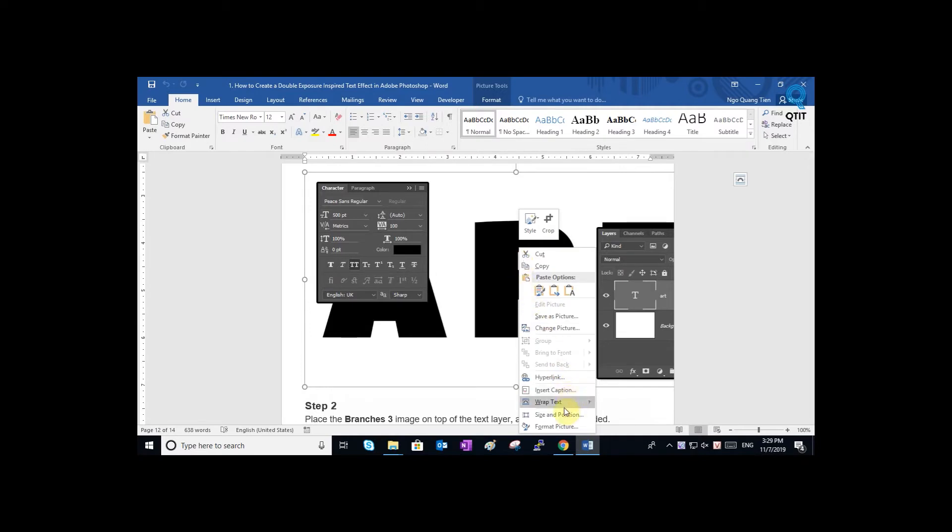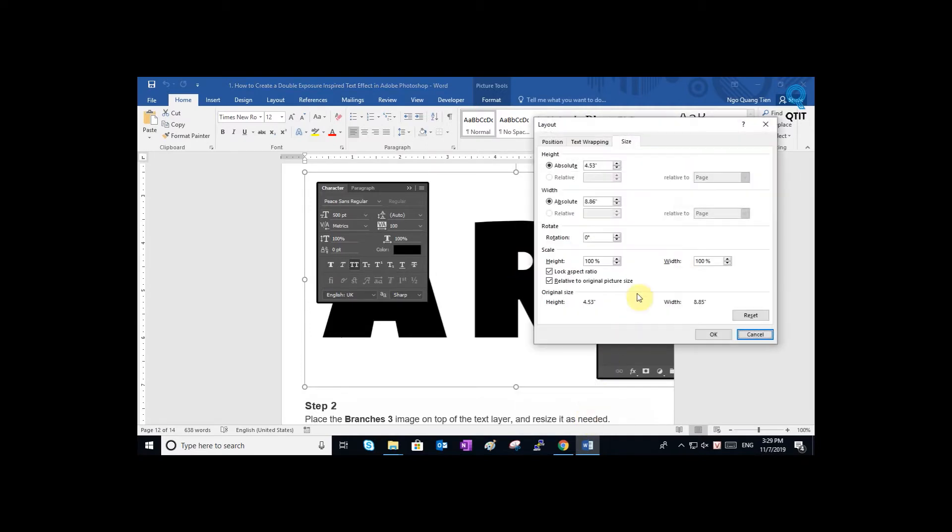Step 1: Right-click the first image in your Word file. Choose size and position.